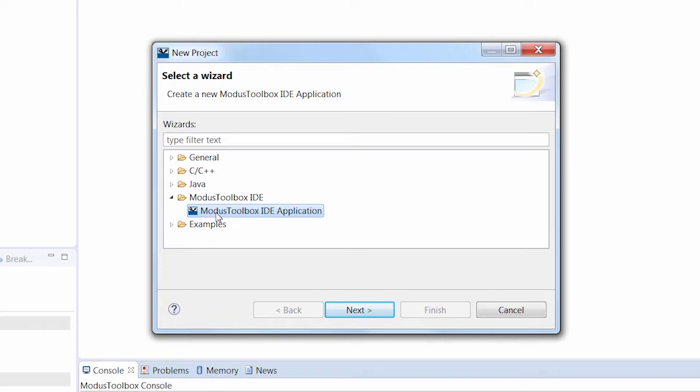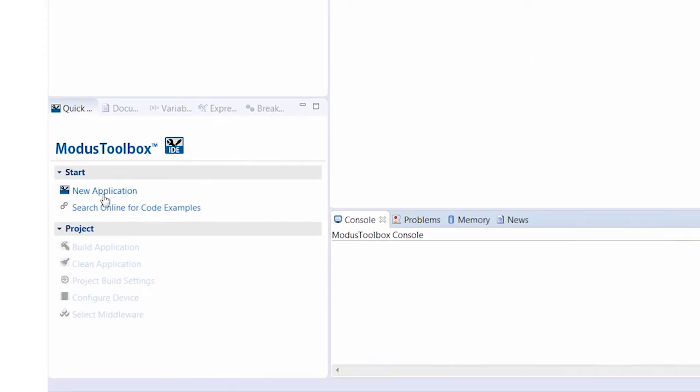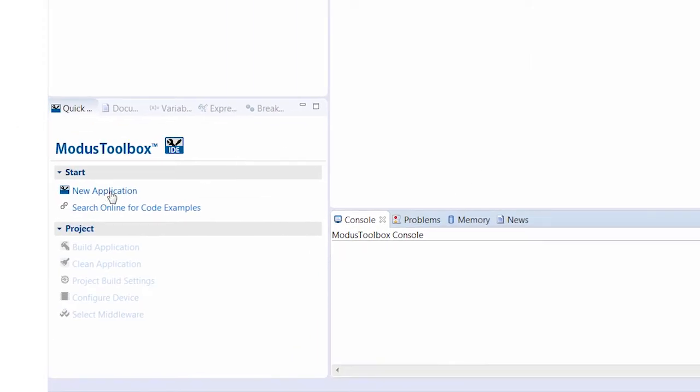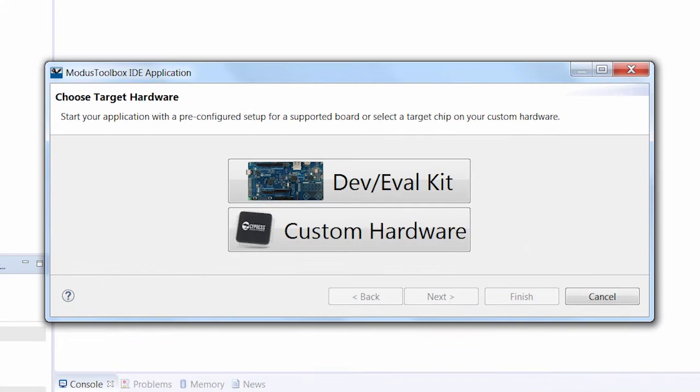In other words, we want your Eclipse experience to be normal if you're used to using Eclipse. The easiest method is provided by our MODIS Toolbox perspective, which has a quick panel with a bunch of useful links. Clicking on New Application directly launches the wizard.